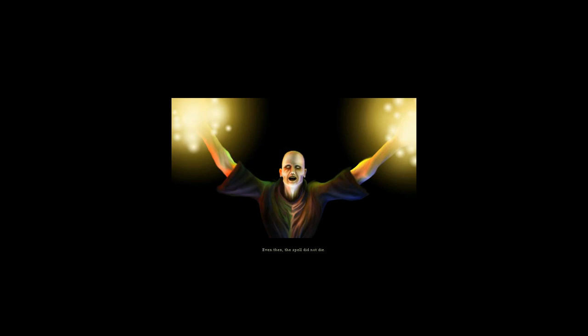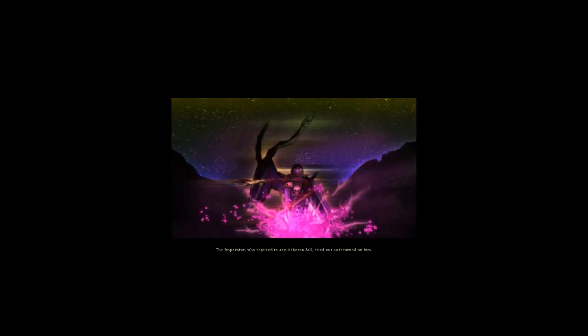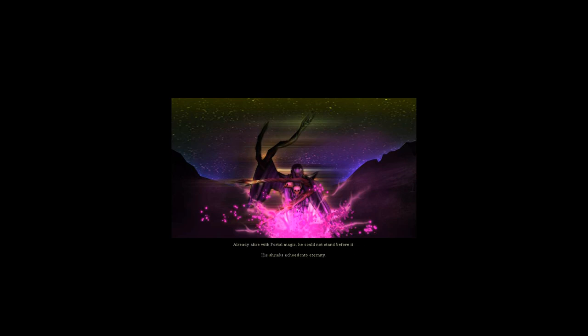Even then, the spell did not die. The Imperator, who rejoiced to see Asheron fall, cried out as it turned on him. Already afire with portal magic, he could not stand before it. His shrieks echoed into eternity.